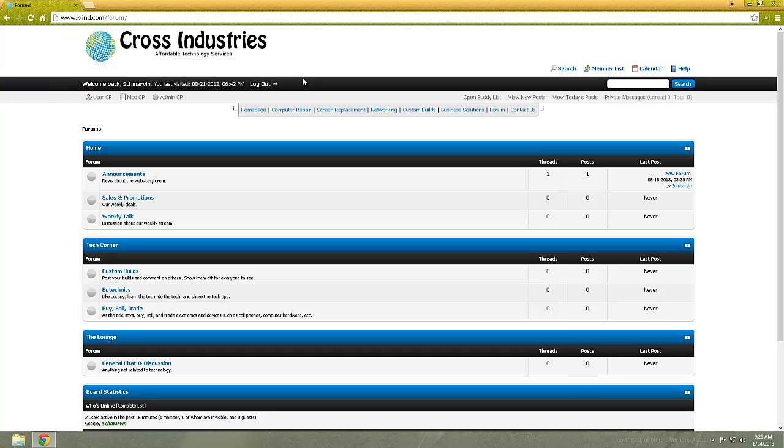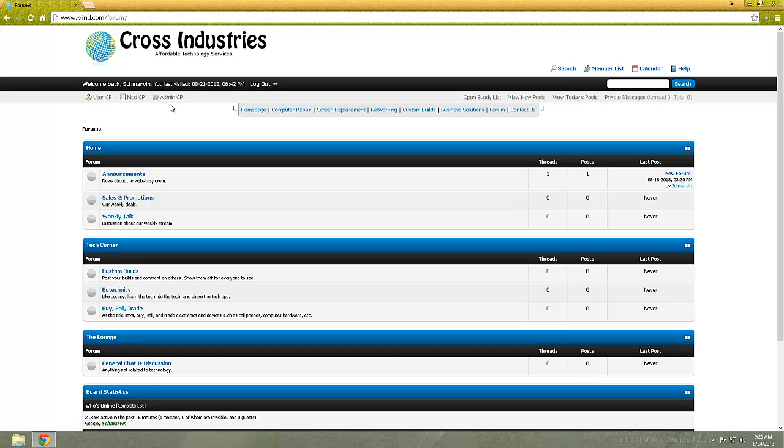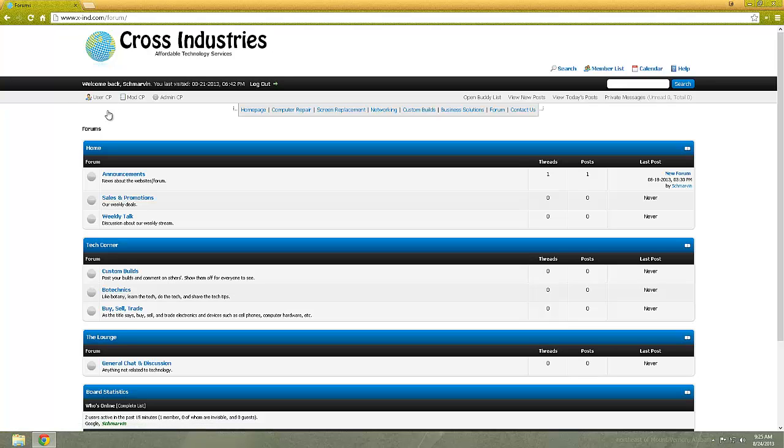It goes welcome back, blah blah blah, and you have, as an admin, I have user CP, mod CP, and admin CP. Moderators have just mod CP, which is moderator control panel, and admins have the admin control panel as well.